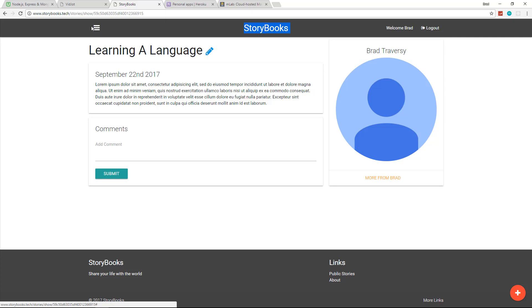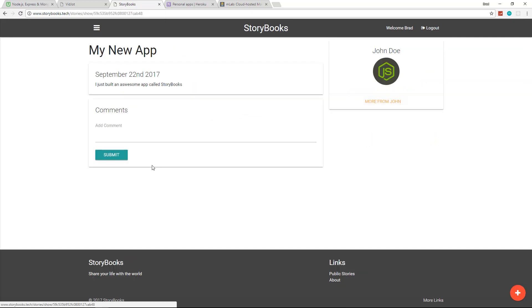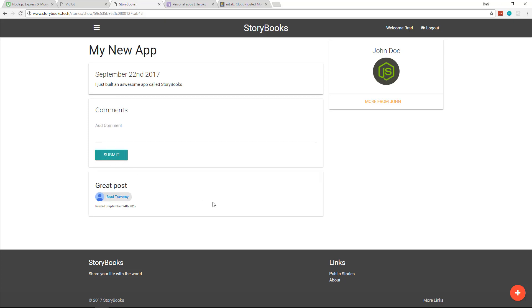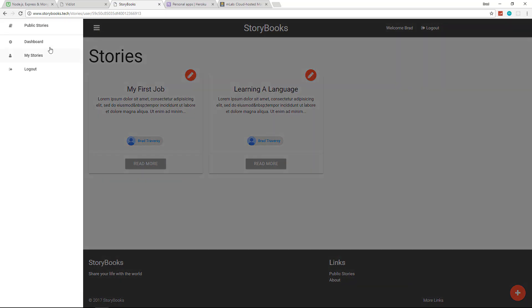And we can leave, let's leave a comment, let's go right here. So we can leave a comment, we'll say great post and submit, and you'll see a comment will get added. And it also has the user's avatar name here and you can click on that and it'll show that user's stories.